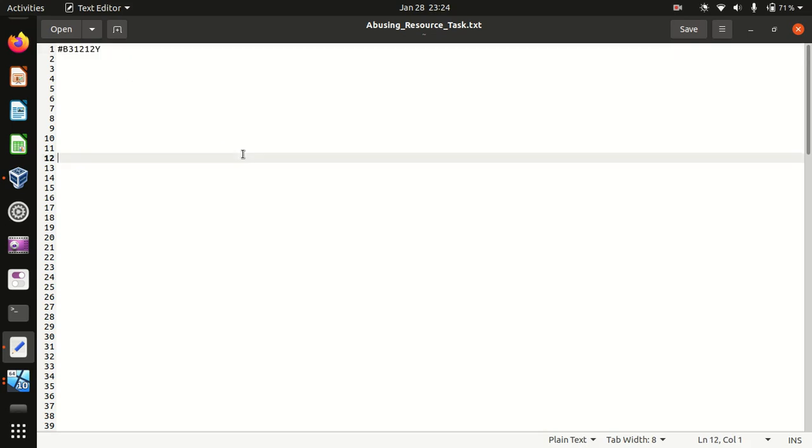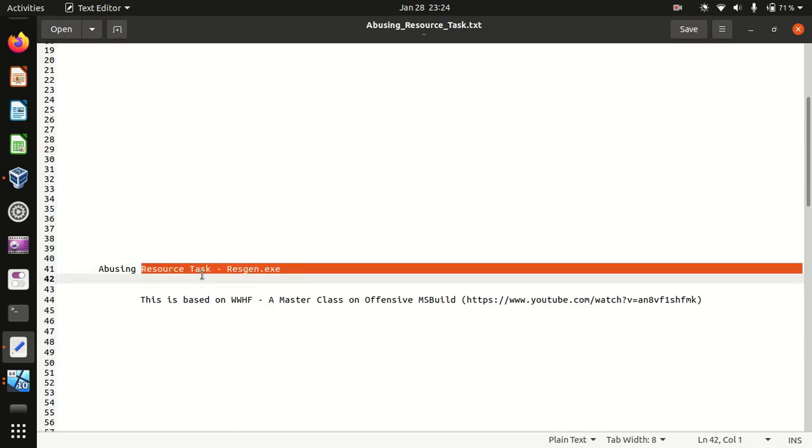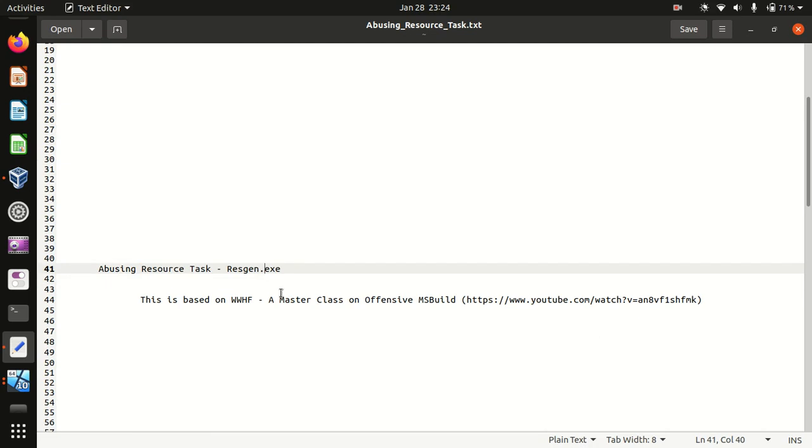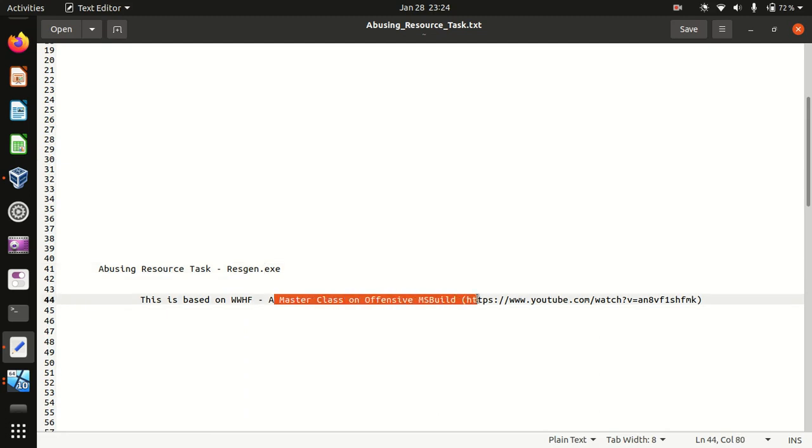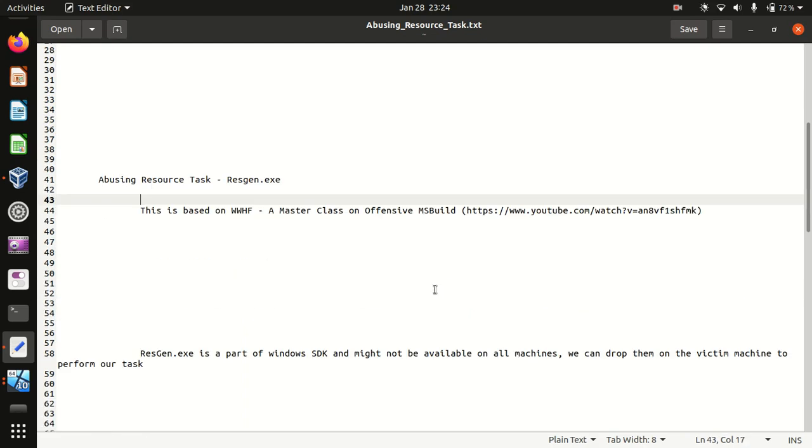This video is about abusing resource tasks using resgen. It's based on Wild West Hackfest, a master class on offensive MSBuild. I would highly recommend you watch that video first. So what exactly is resgen?